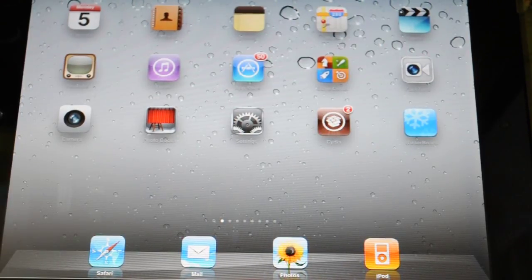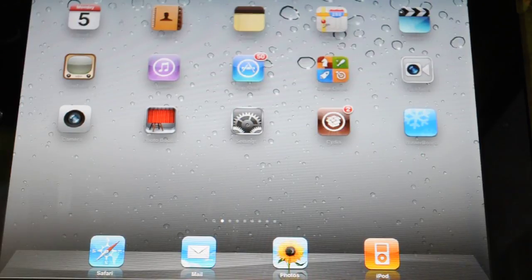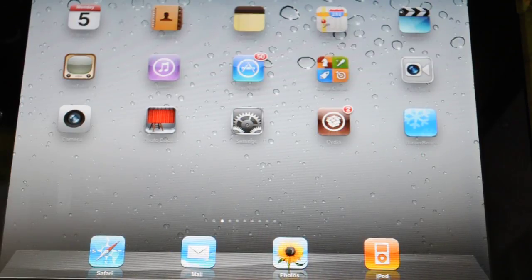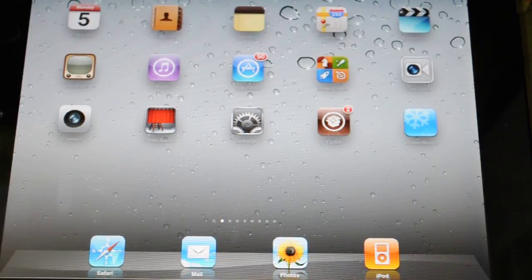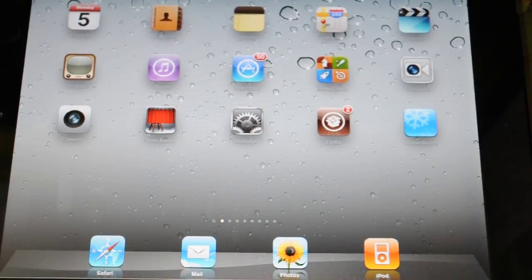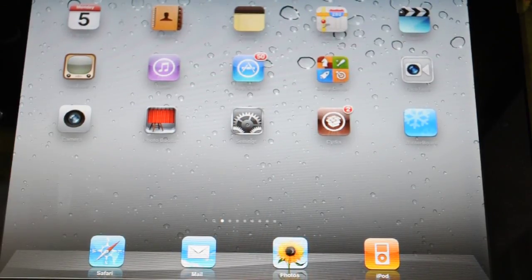So the first thing you do is you back up your iPad. Because if anything goes wrong you'll be able to restore it and get all your stuff back.